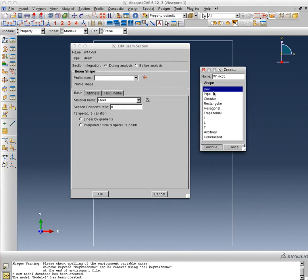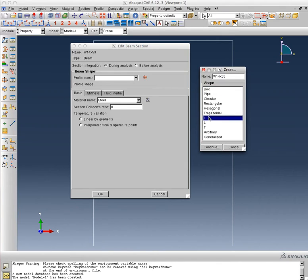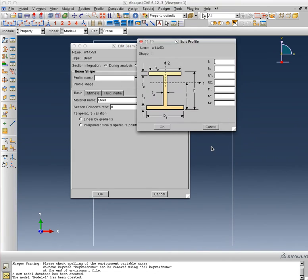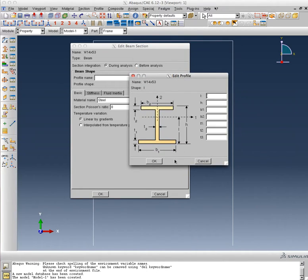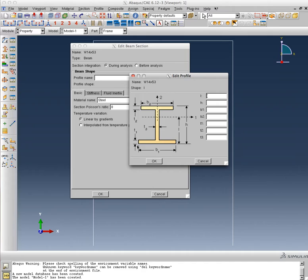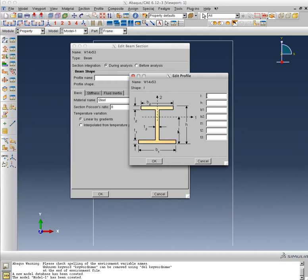The name of the profile will be W14 by 53. This is going to be the cross section. It's asking me: is it a box-shaped cross section, a pipe, a circular cross section, rectangular? I'm going to select the I-shaped cross section. Also notice that there's an arbitrary and generalized, and you can go ahead and use those if you ever need to. Right now I'm just selecting an I-shaped cross section. Now it's asking me for some key dimensions: b1 and b2 width of the flanges, h depth of the cross section, t1 and t2 the thickness of the flanges, t3 the thickness of the web, and it's asking me for this cryptic dimension l, which actually corresponds to the center of gravity, the elastic centroid of the cross section.